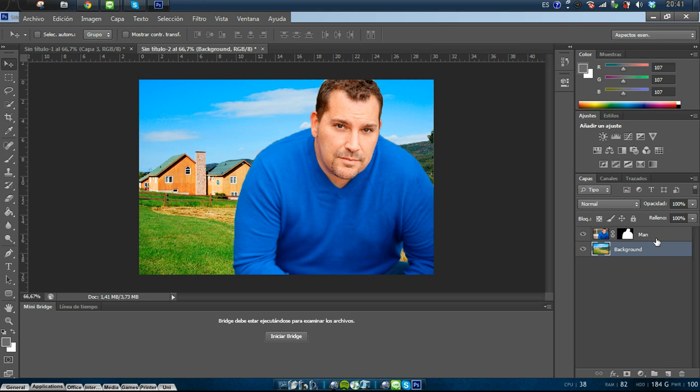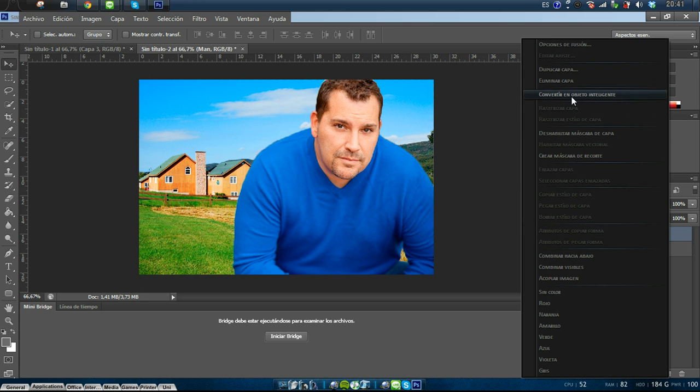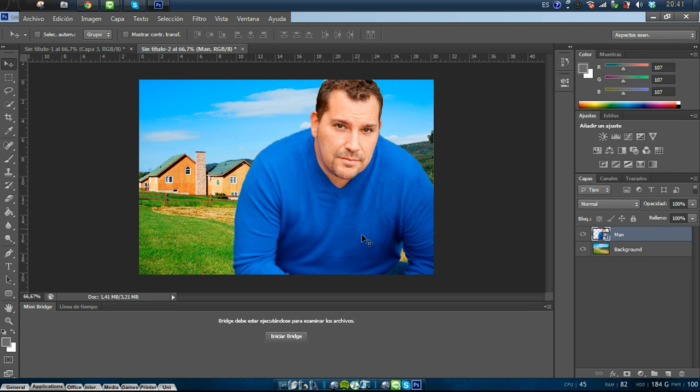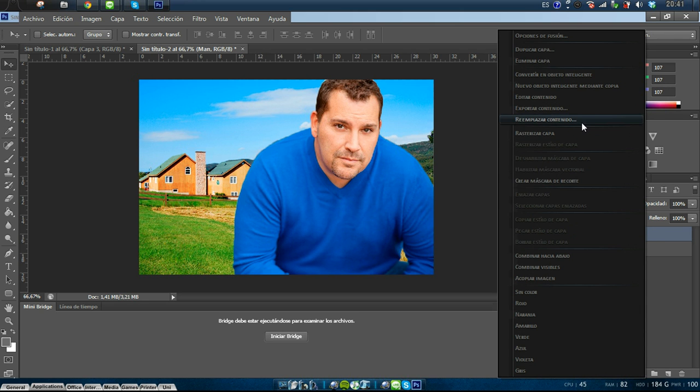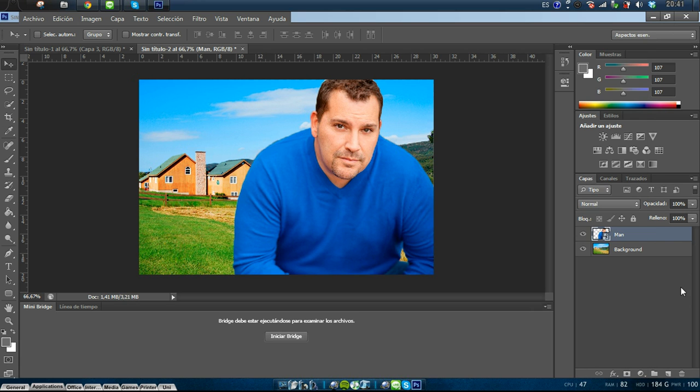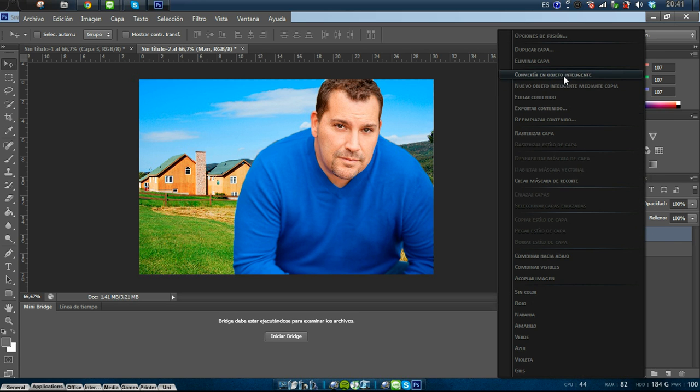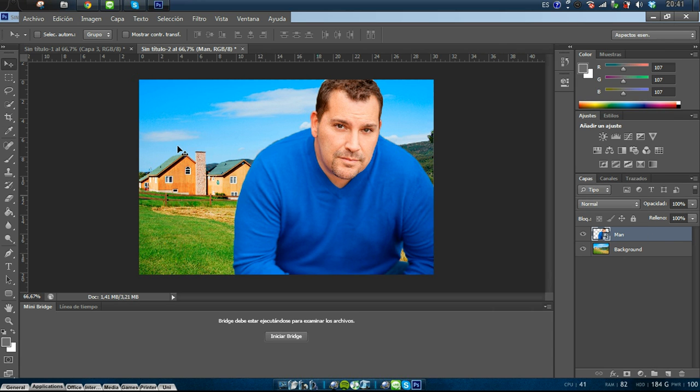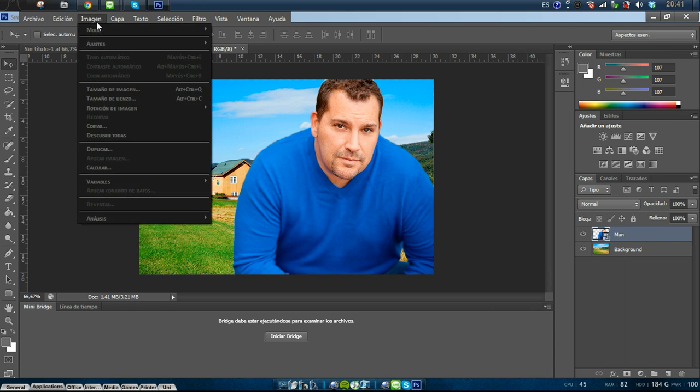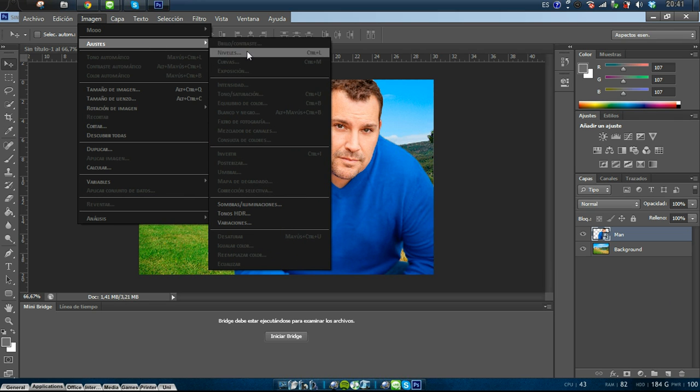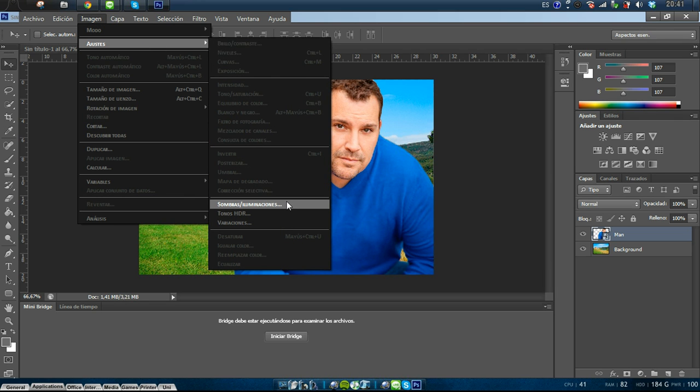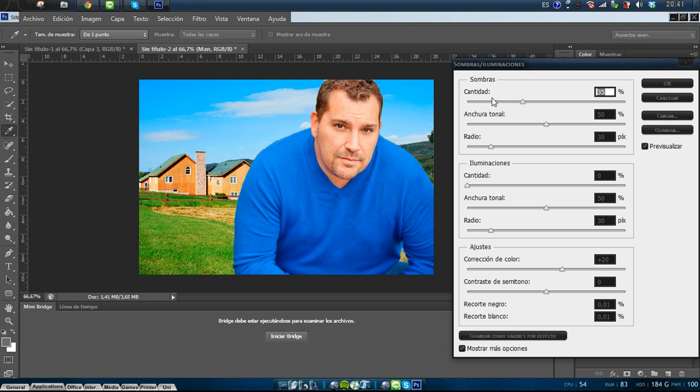So we should change maybe the illumination in the picture. First of all, we can tweak the man. I just converted this layer into a smart object. Then I go to image adjustments, I guess shadows and illumination.